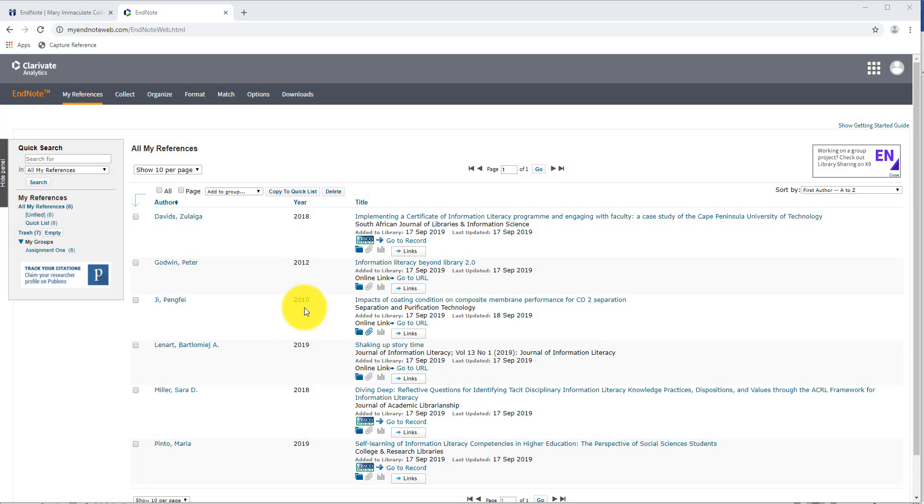So we have just seen how to export all of our references together to a Microsoft Word document. The other way to do this is to use the Cite While You Write plugin in Microsoft Word. And we installed that plugin in one of the earlier videos. The benefit of using the Cite While You Write plugin is that not only will it create the bibliography for you, but it will also create the in-text citation as you're writing.